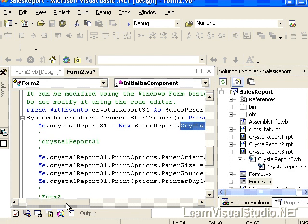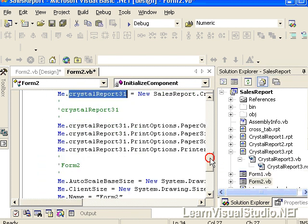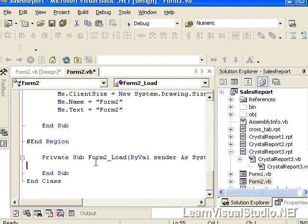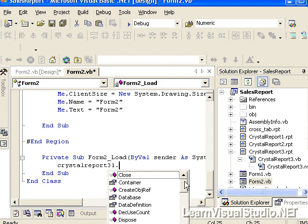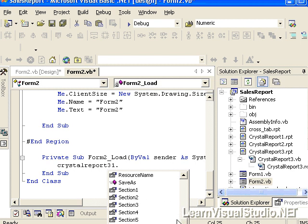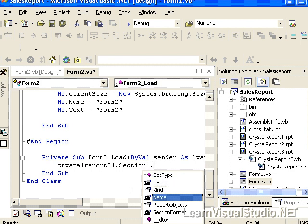Now whenever you refer to crystalReport31, you can set the print options and access all properties and methods. Typing crystalReport31.section1. reveals you can retrieve the name, the format, and set all of this information at runtime from within your code.